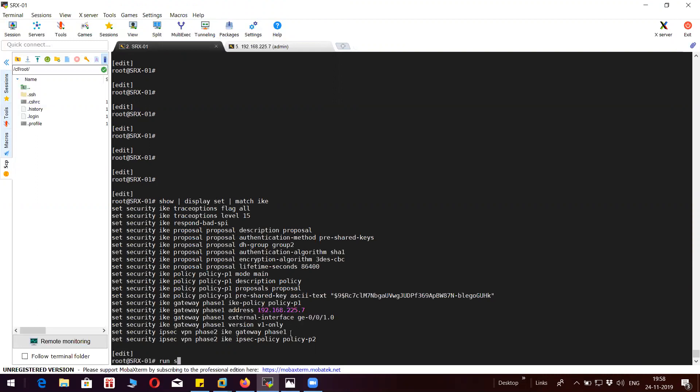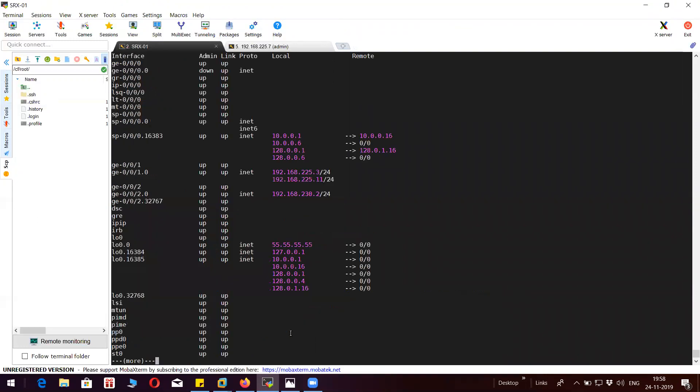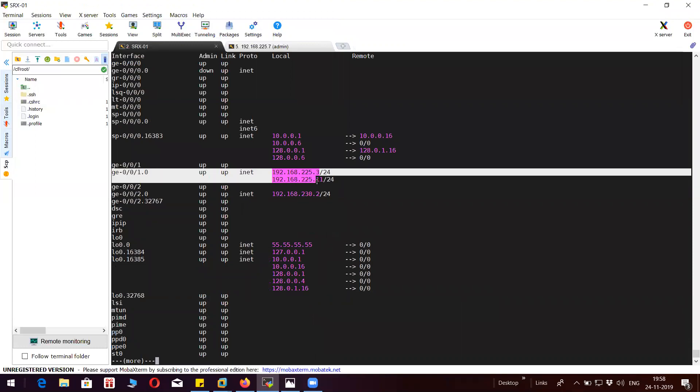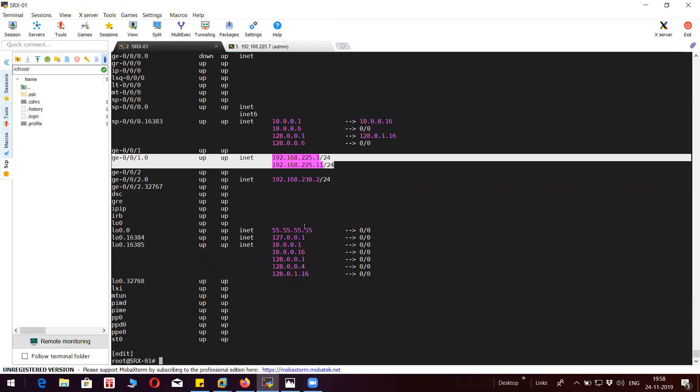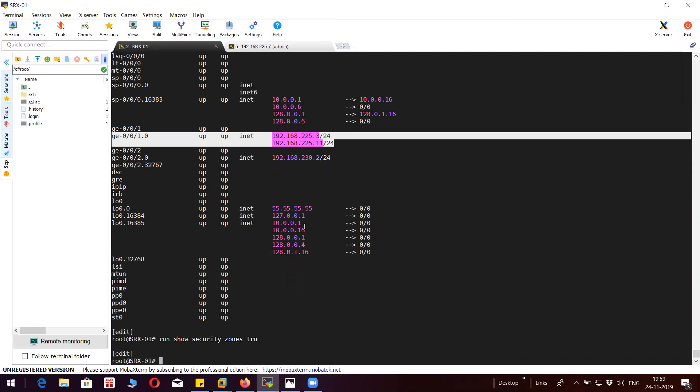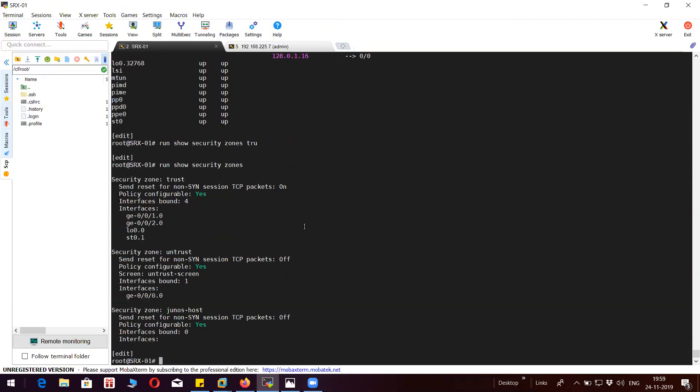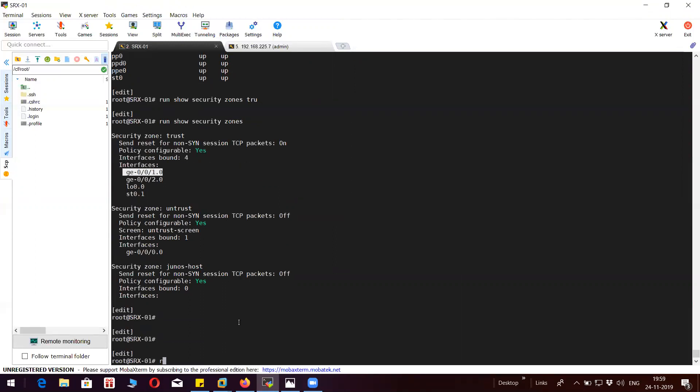The interface must be untrust. So you can see here this is the interface, the exit interface from the SRX point of view.